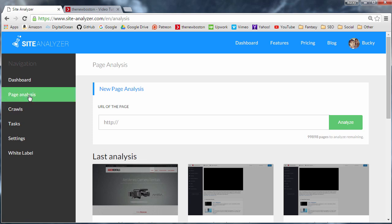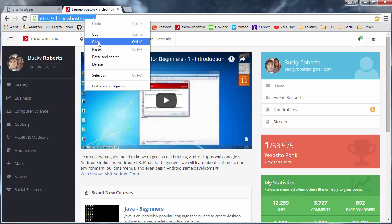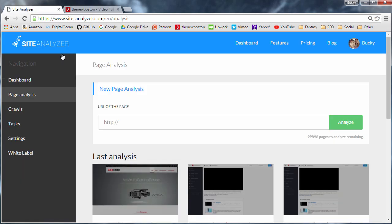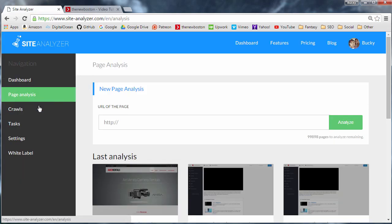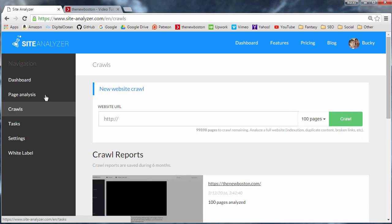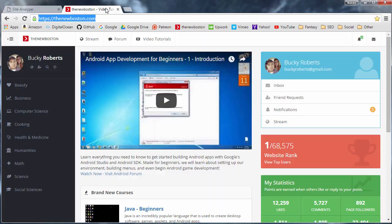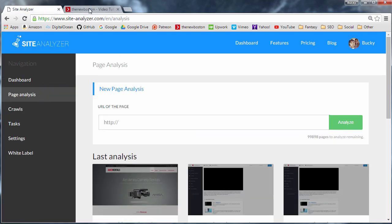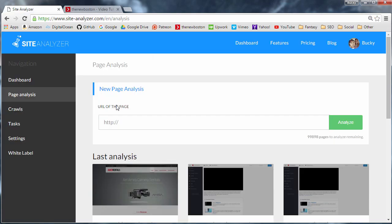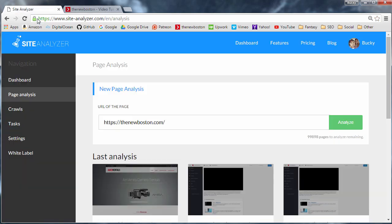So this page analysis is for analyzing one single web page. So say that you just want to analyze the home page, you can go ahead and run that. Now this crawl right here, I'll talk to you guys more about this page analysis in just a second. But this crawl right here, this is whenever you want to crawl your entire website, so every single page on it. So even though you of course want to improve every single web page on your website, whenever you just first get started using this tool, I always recommend just scanning the home page first.